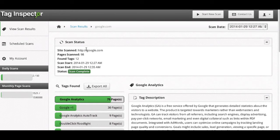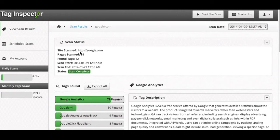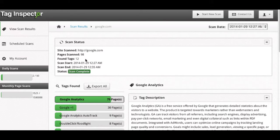Here at the top is the scan status and overview of what you scanned. This includes the site domain, number of pages, total found tags, as well as the timing for the scan.